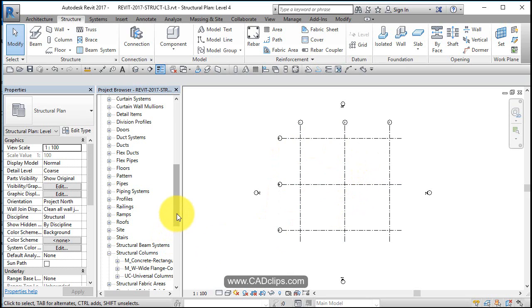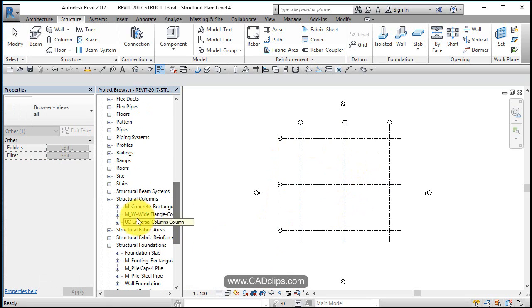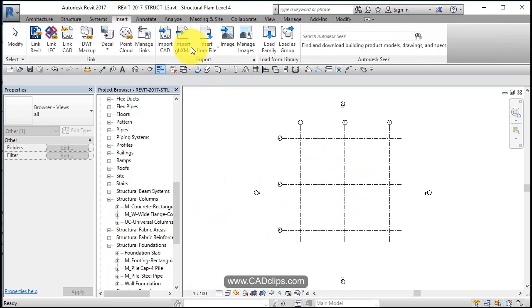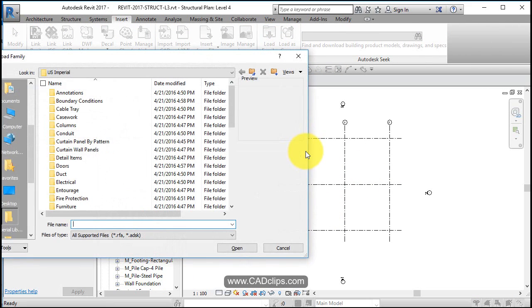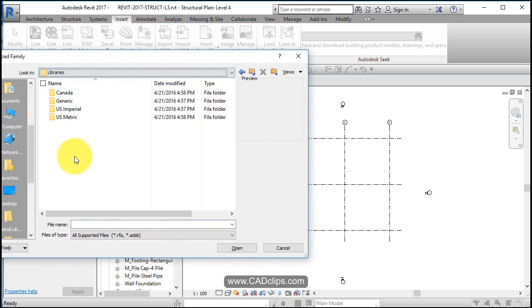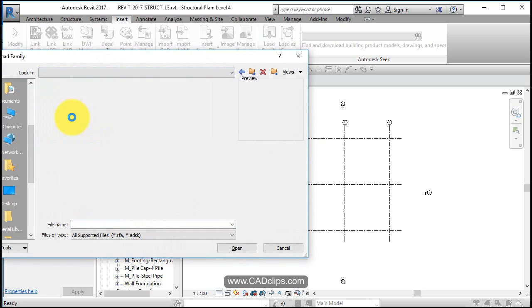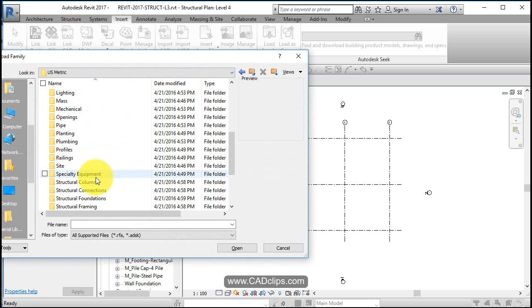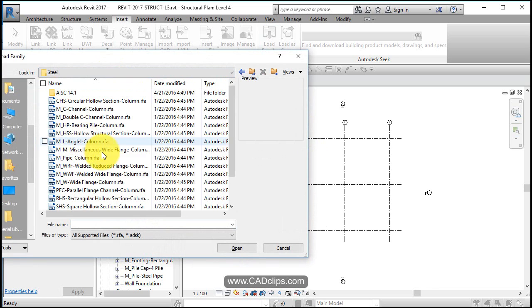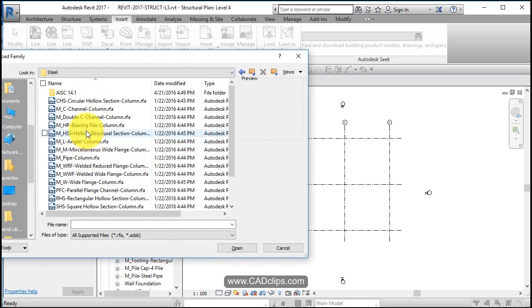I'm just looking at my families here and after loading those families, I did not bring in an HSS. I saw an HSS, but it was a framing beam HSS, hollow structural section. So I'm going to load one in. I'm going to say insert, load family, and I'm going to go to my metric, and then go to structural columns, not architectural columns, and steel and H, hollow structural section.